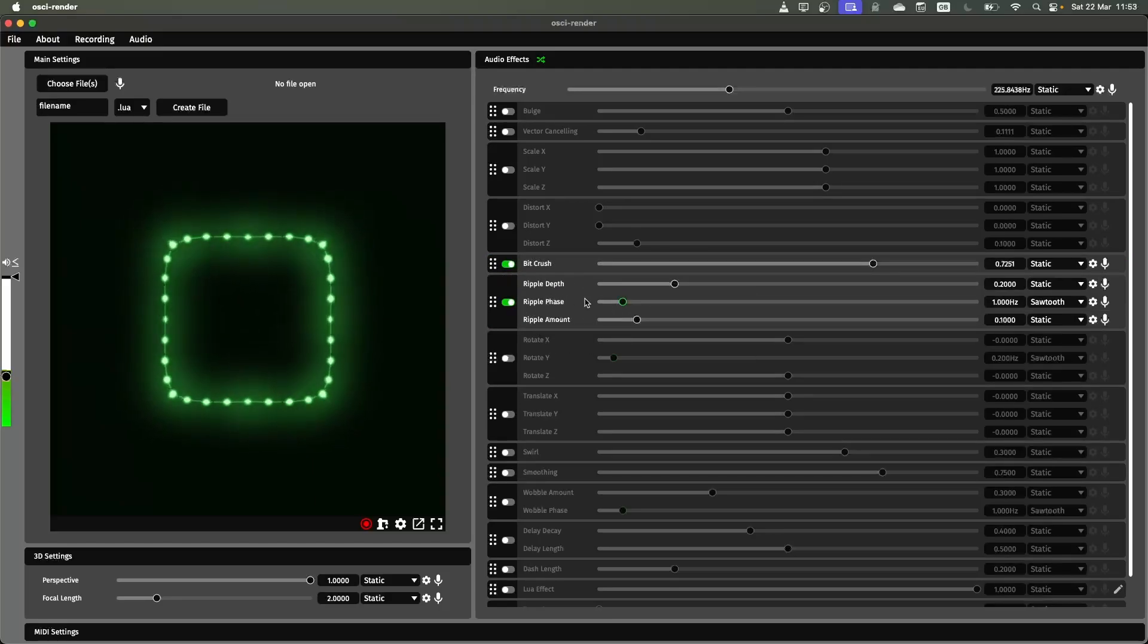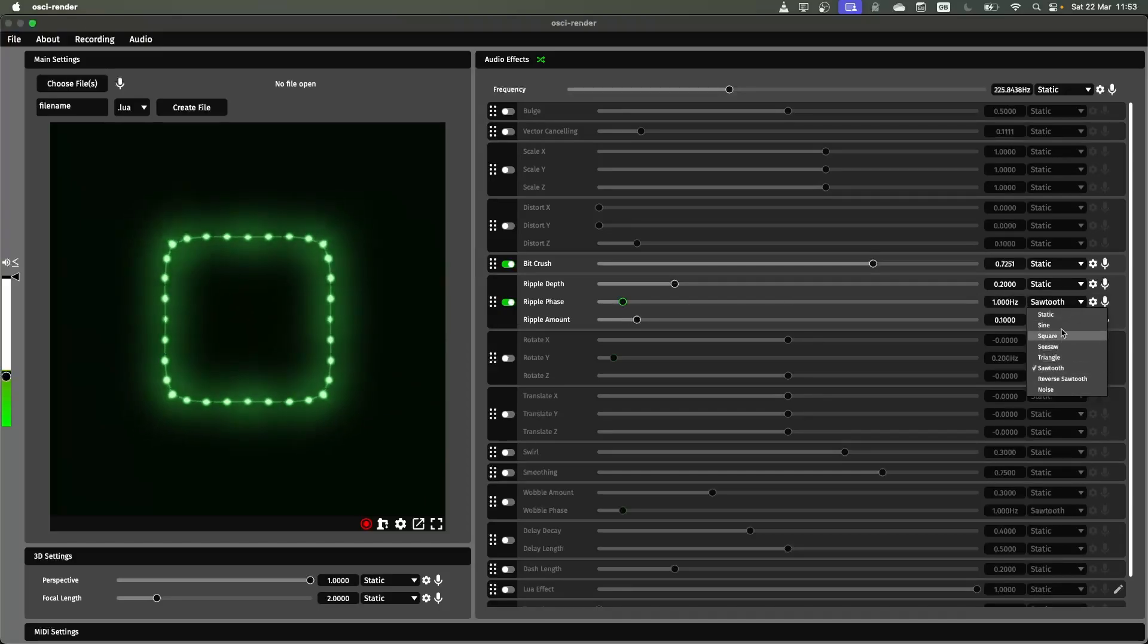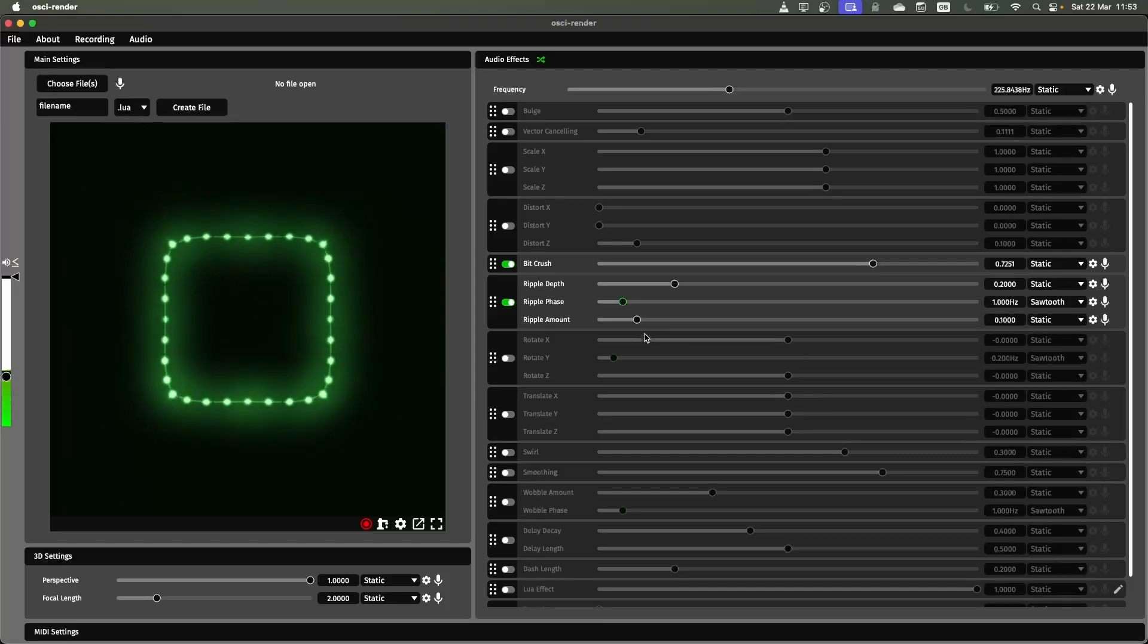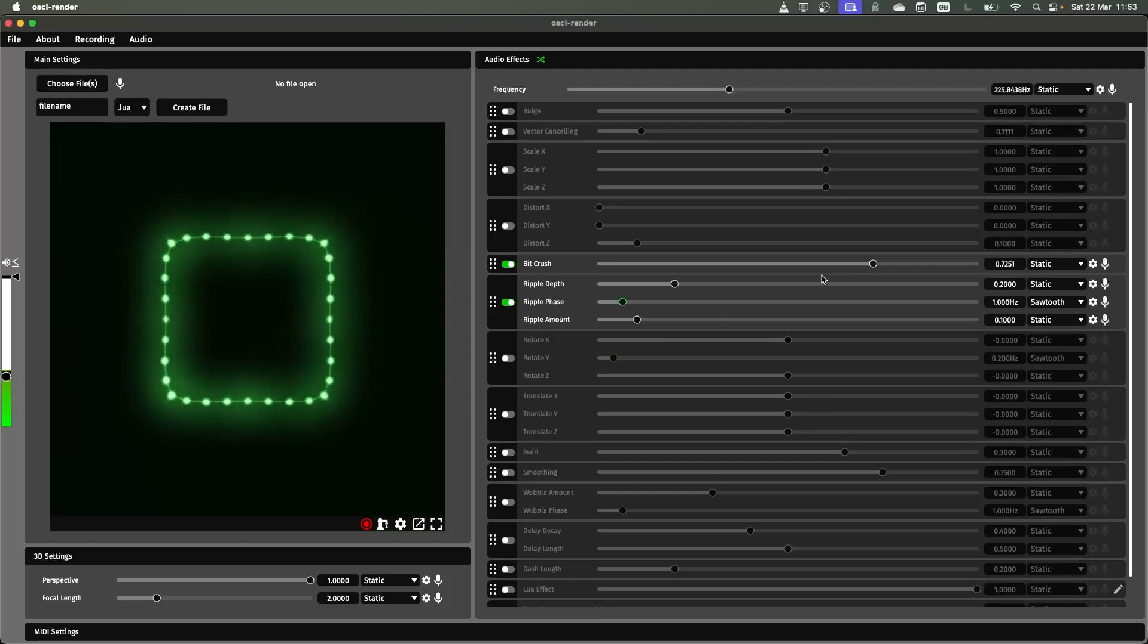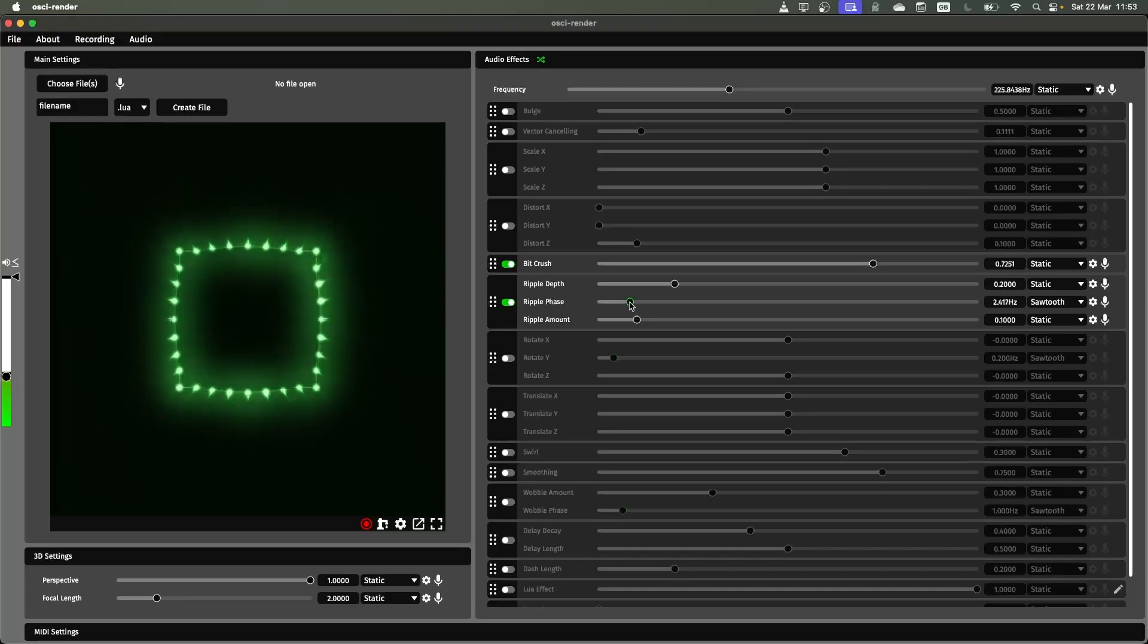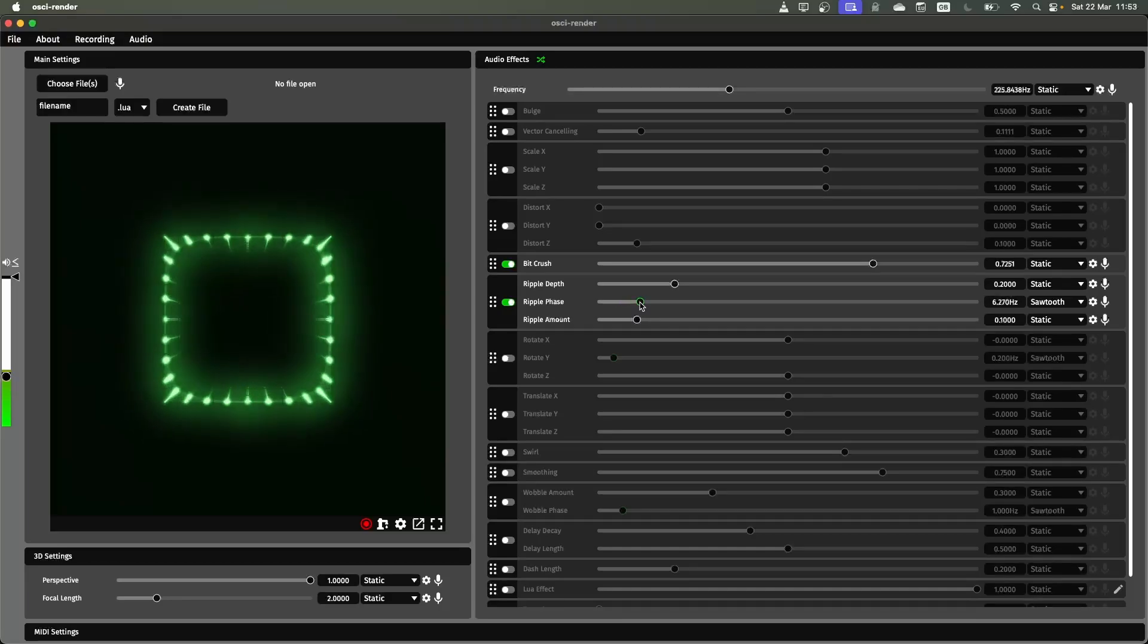Another thing is each of these effects, each of the sliders can be automated using an LFO or using these different functions here. You click on this drop down and you can change how that slider is automatically moved. So at the moment we've got a sawtooth effect on this ripple phase which controls how quickly it moves around.